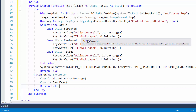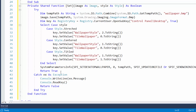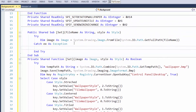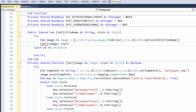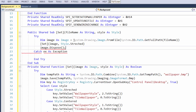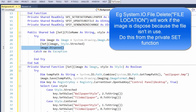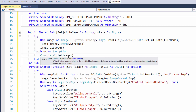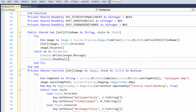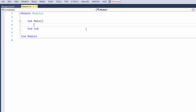Back in the public [Set] sub, once we've loaded the image we call the private Set function passing in the image and the style. I'll default the style to Style.Stretched. Then we call image.Dispose() to clean up, and catch any exceptions by writing the error message to the console.